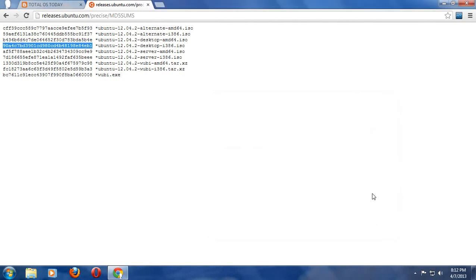I think I'll leave this part of the tutorial series like this. I will end it here. I will upload this. The next part will go into the actual installation of Ubuntu 12.04.2.